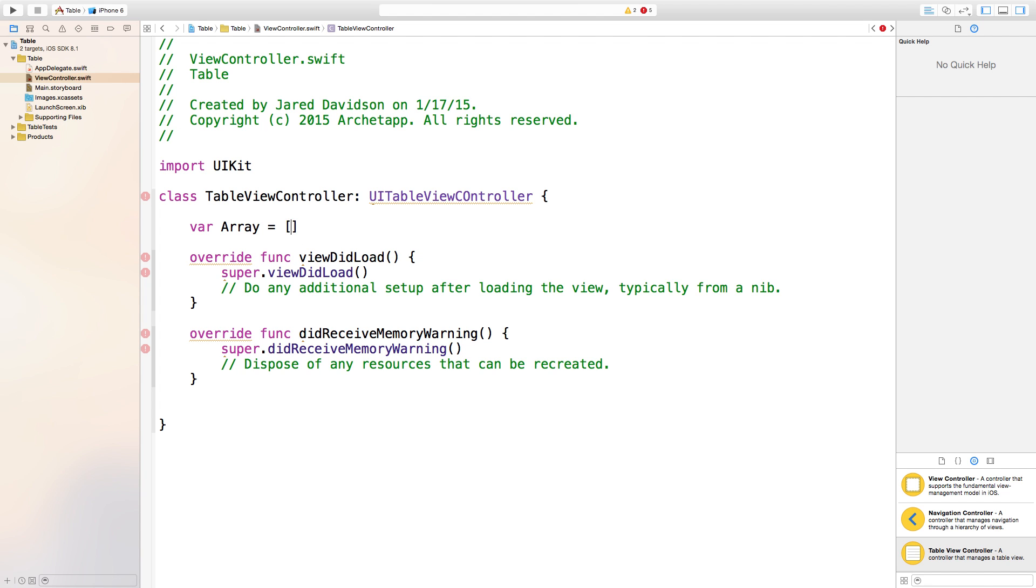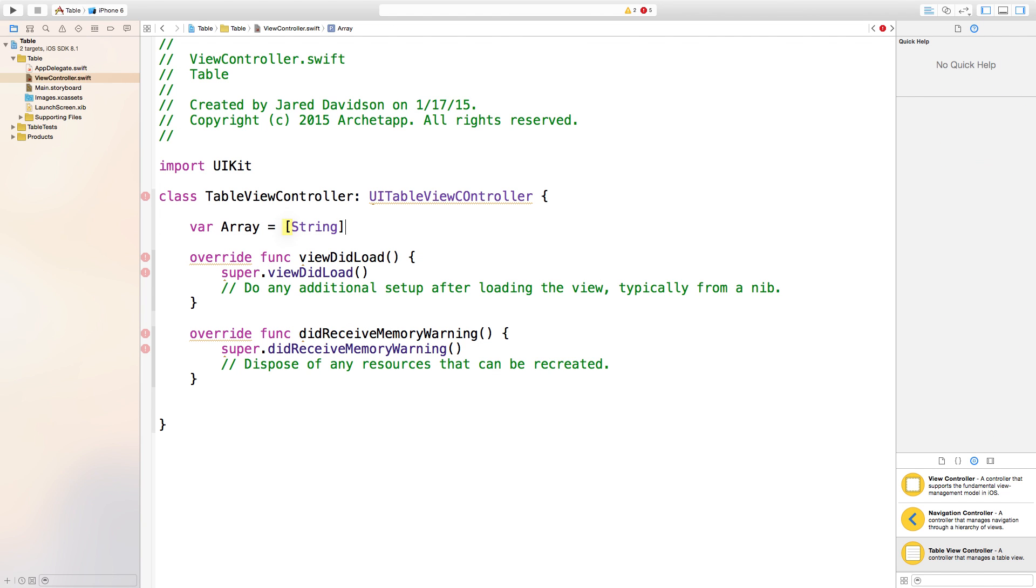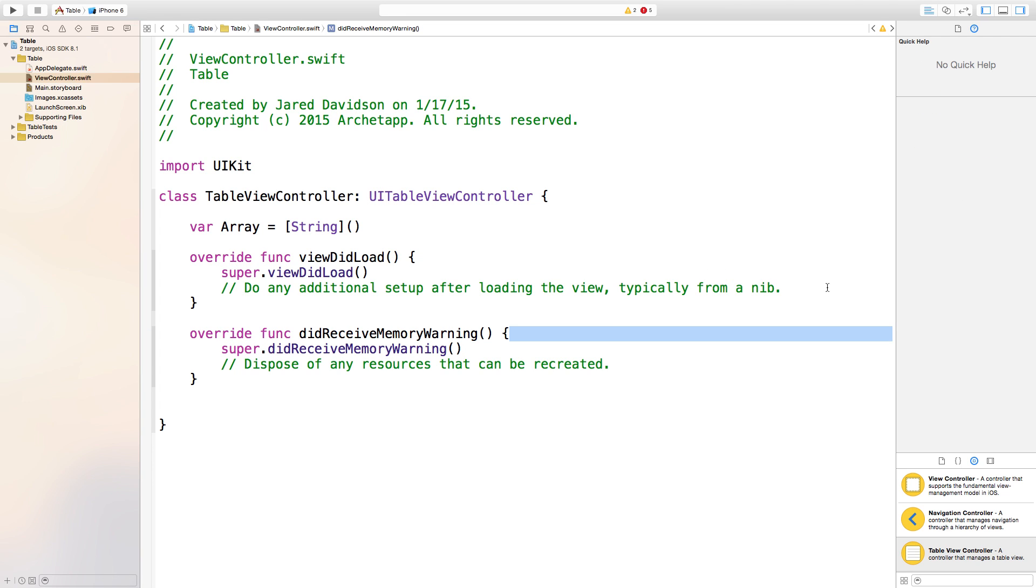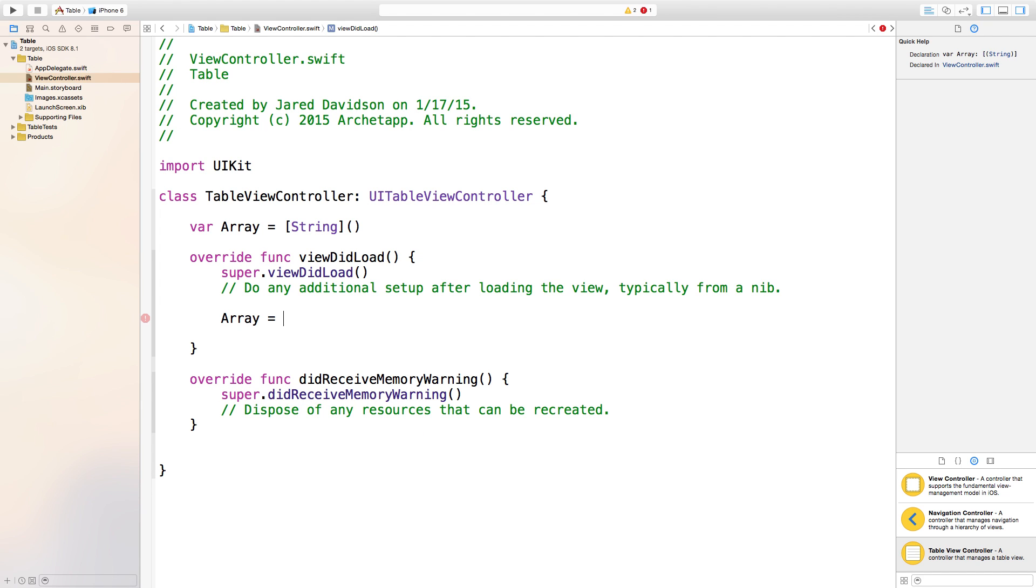Say var array equals open bracket close bracket. Inside of this array we're going to have some strings, then right after that say open parentheses close parentheses. Now go down here in our viewDidLoad to say array equals open bracket and we're just going to say first, second.